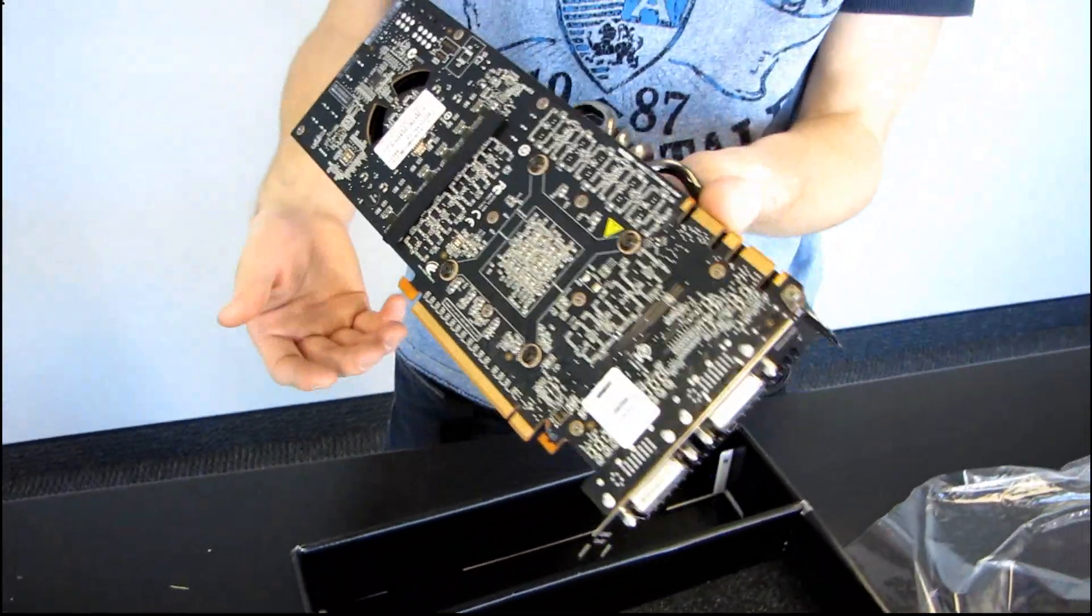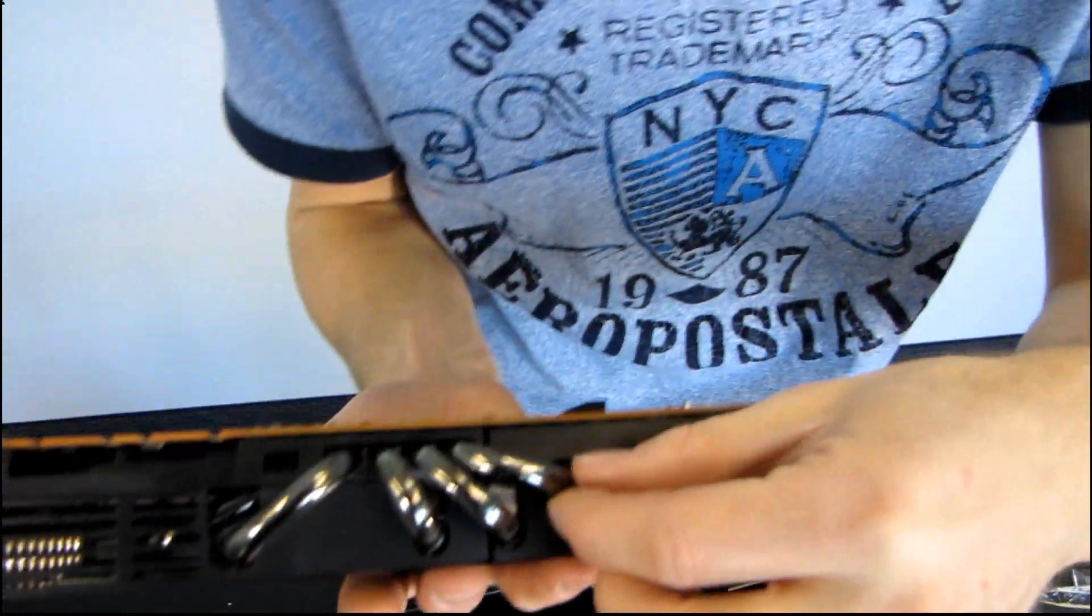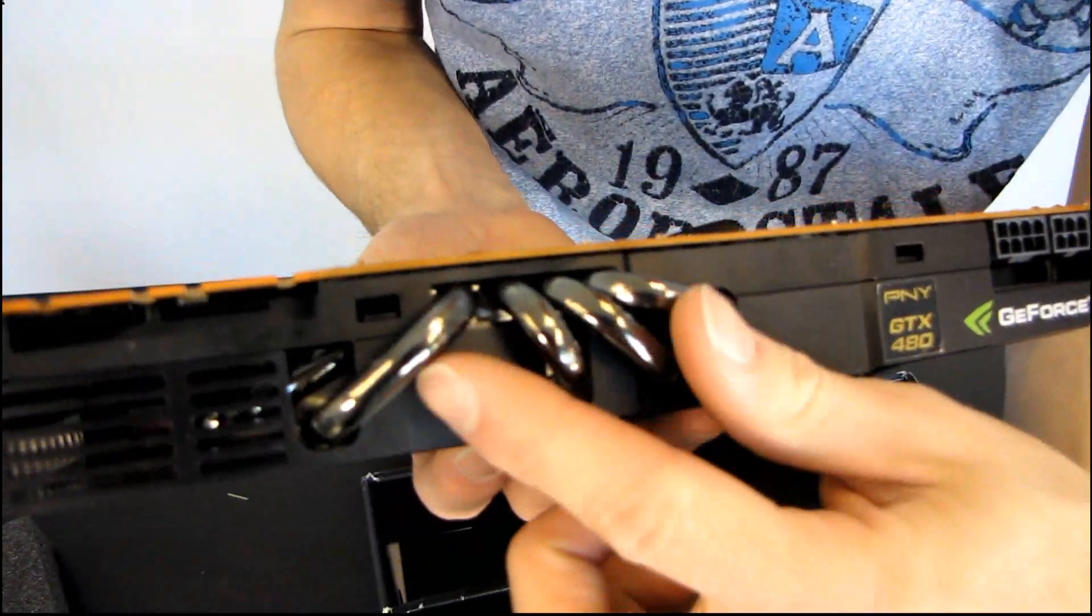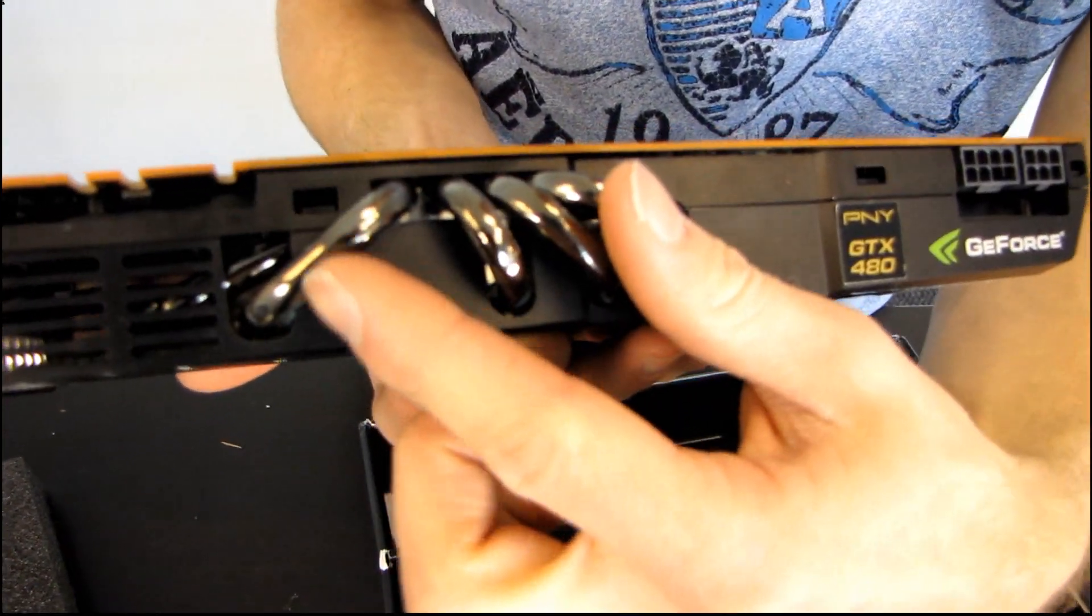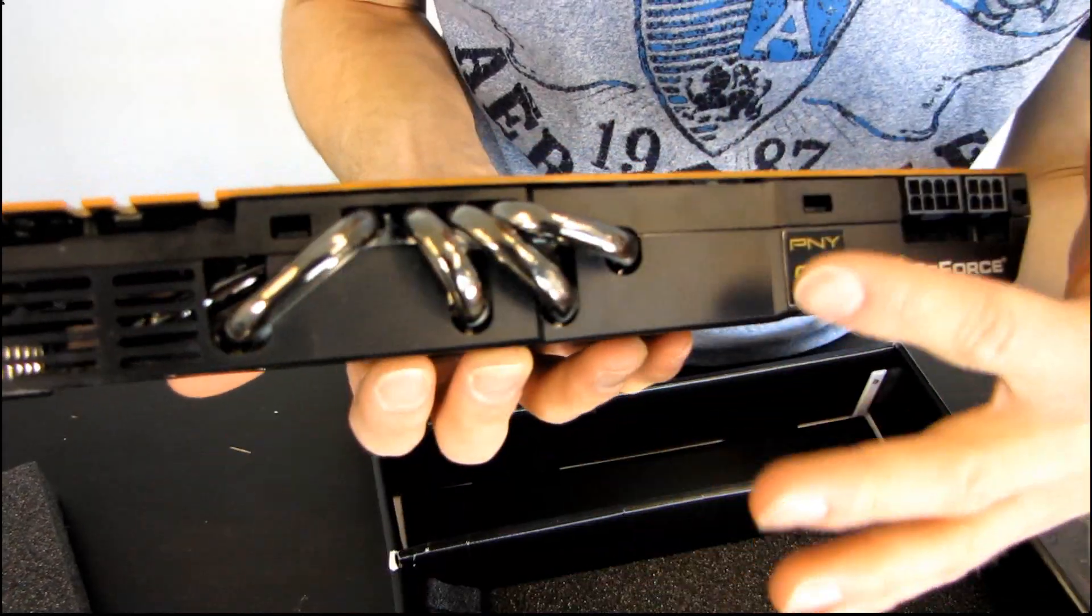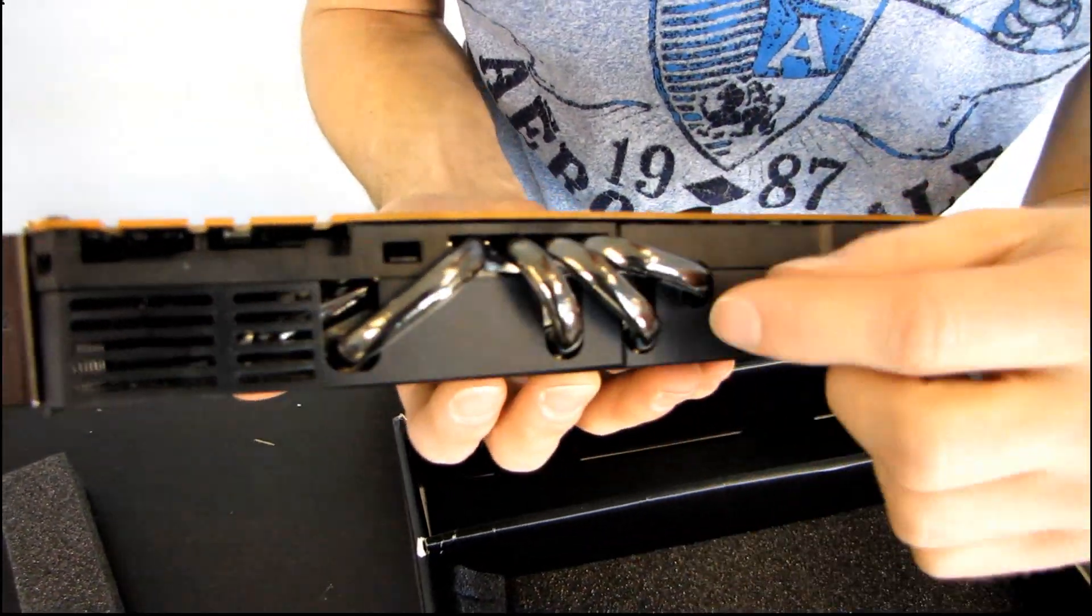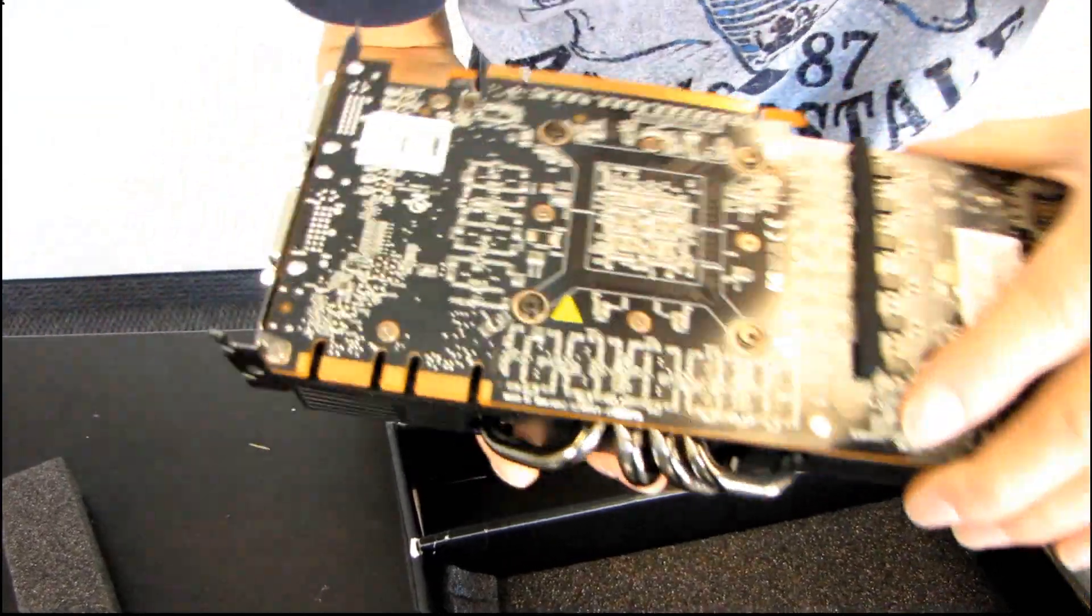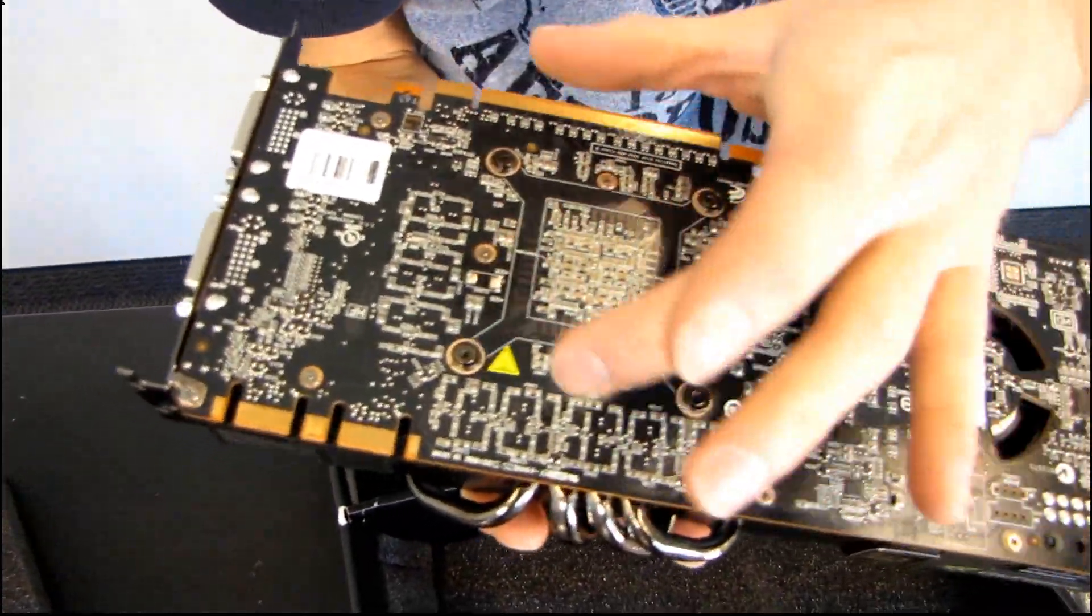Alright, let's go around to... why don't we do the top of the card next? Those are thick heat pipes. I have never seen a heat pipe this thick on a stock cooler for a graphics card. Not one, not two, not three, but four heat pipes coming out from right over where the GPU core is.